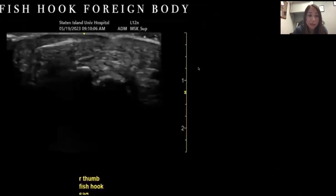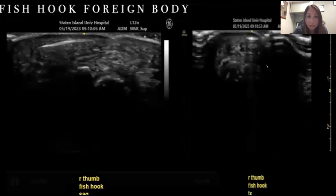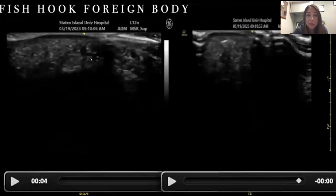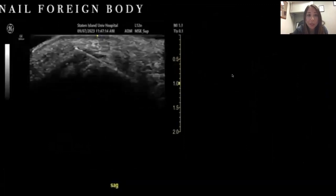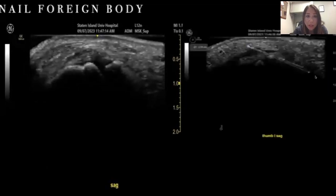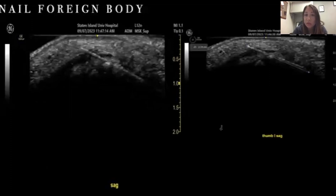Here are more foreign body examples. A fish hook embedded in a patient's thumb — the bright hyperechoic area is the fish hook; it's easier to see in sagittal than transverse. A nail foreign body in the hand — you can make out the entire nail as that bright hyperechoic structure, and when measured it was about two centimeters. We used ultrasound to guide both diagnosis and removal of the foreign body.